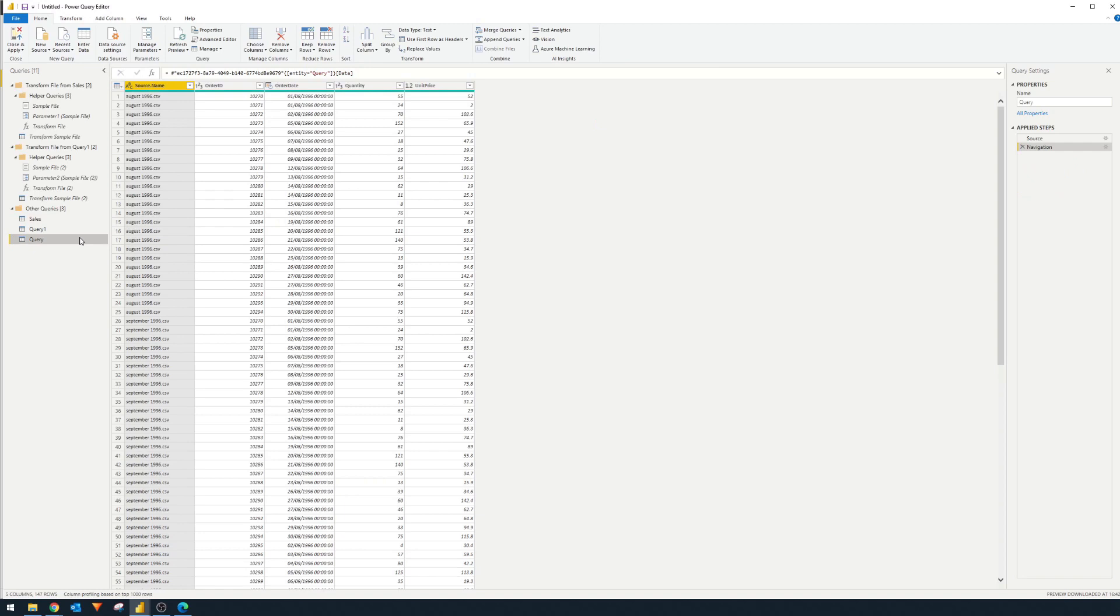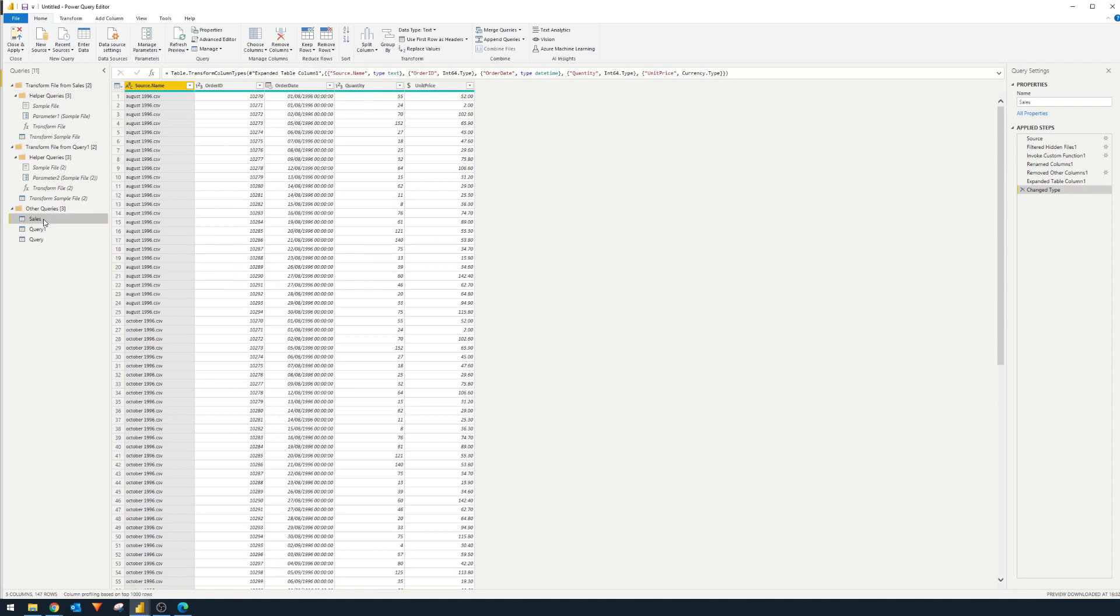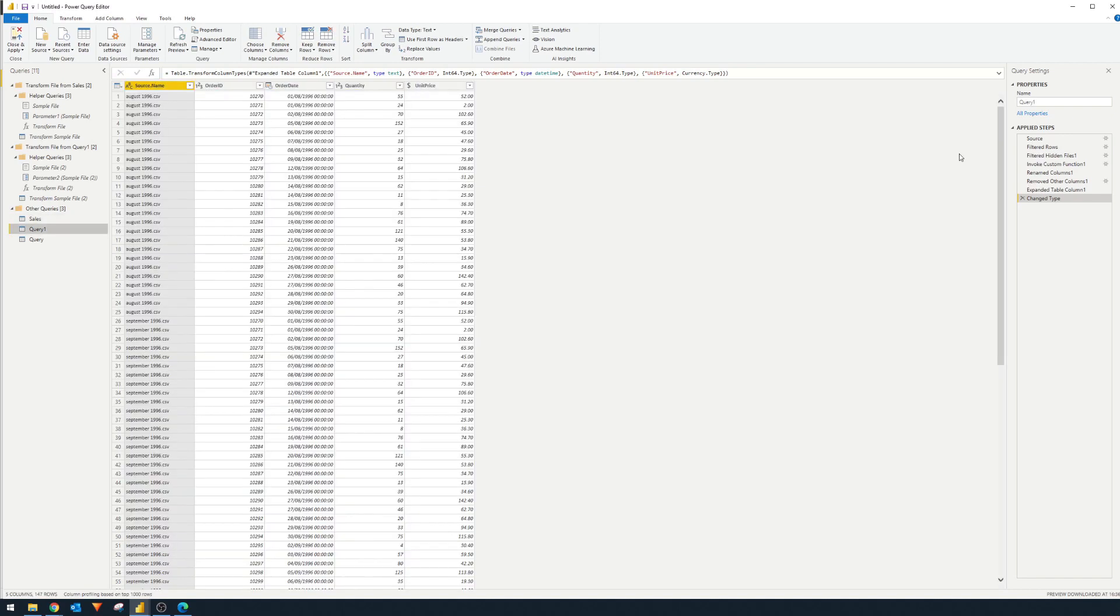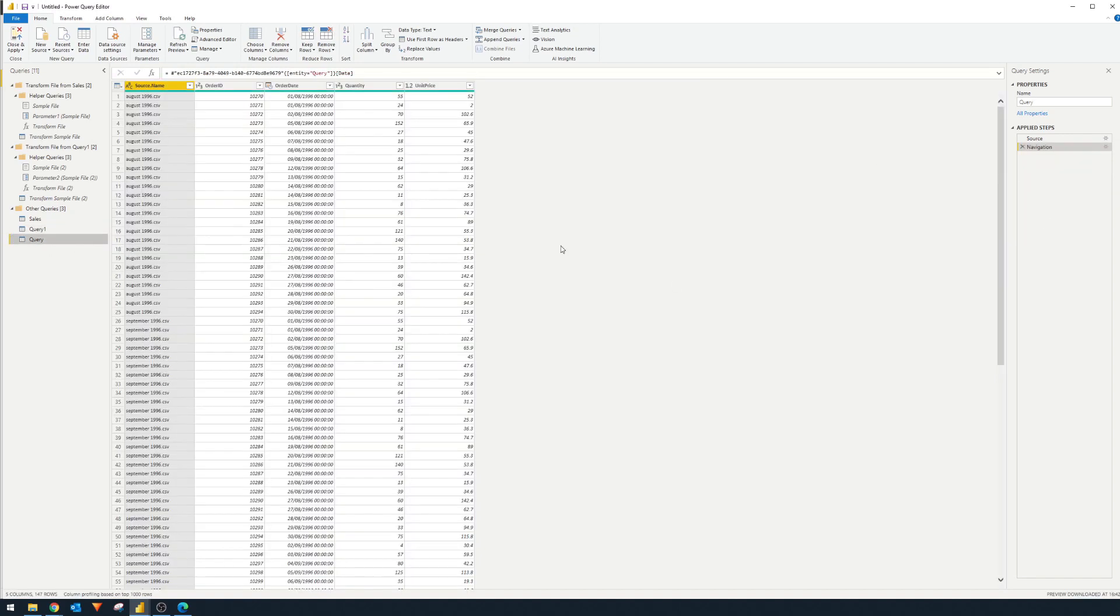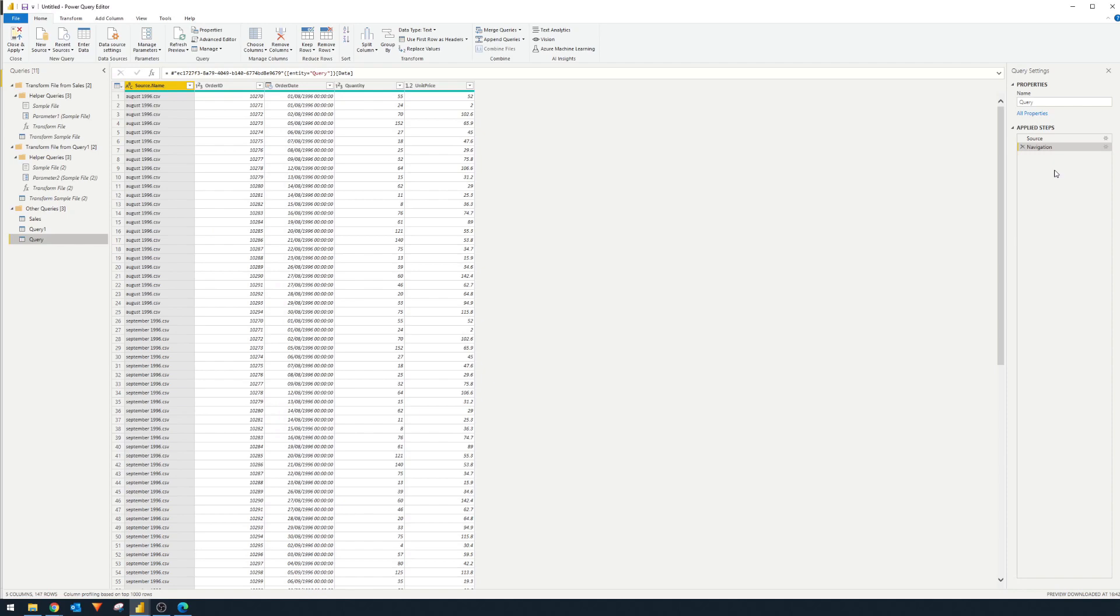So this is the query and you'll see that it doesn't have any helper queries. So this one is from the local folder, you'll see that has applied steps here on the right. Query one which is coming from the SharePoint folder also has helper steps here. Whereas the last one coming from data flows doesn't have any, because if you remember we decoupled the combining of the files by putting that into the data flows to handle.